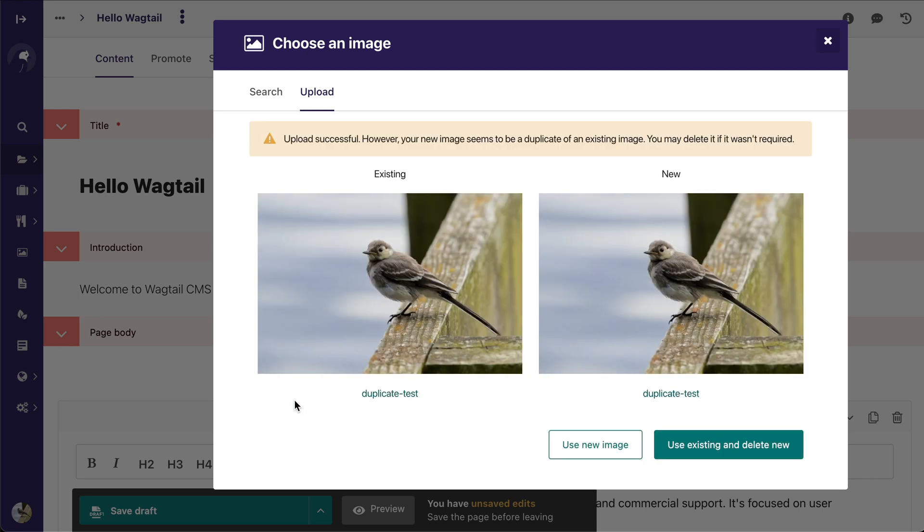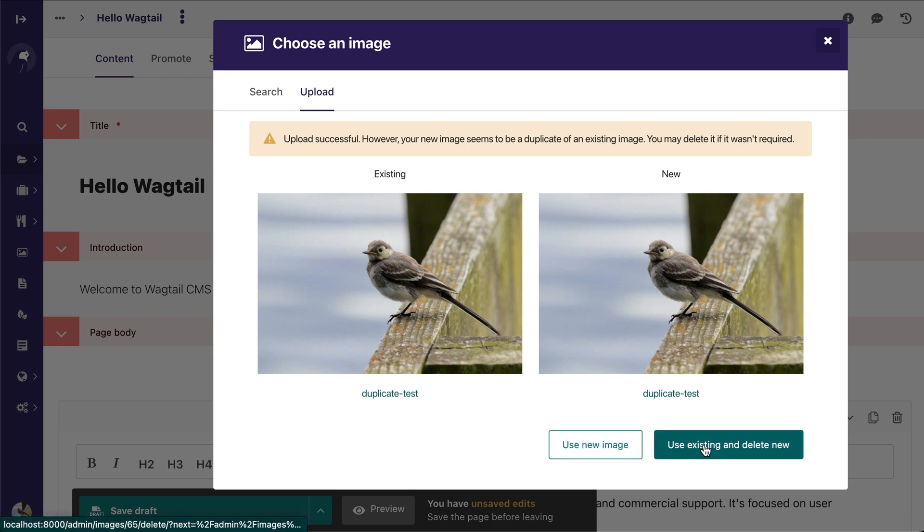So I'm going to go ahead and upload it, and Wagtail is going to say, hey, you already have this image. Do you want to use the new image or do you want to use the existing image and delete the new one?